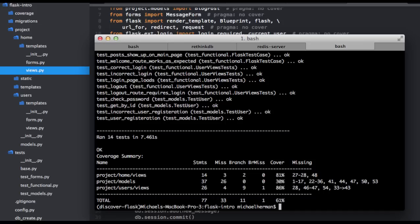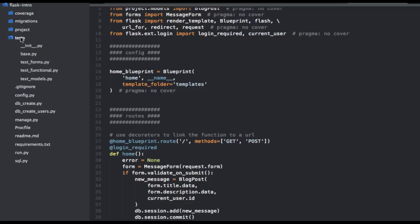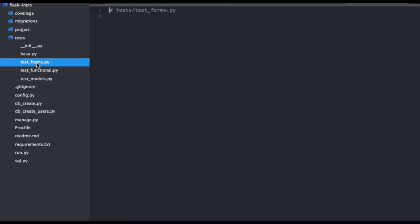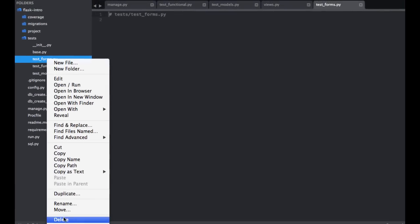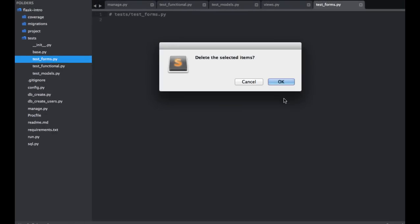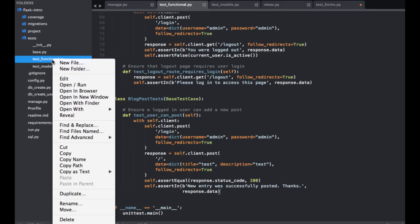Okay, so let's refactor our test suite one last time. So let's go into tests. Let's go ahead and delete out the test form file. And then let's create a test_blog.py file.